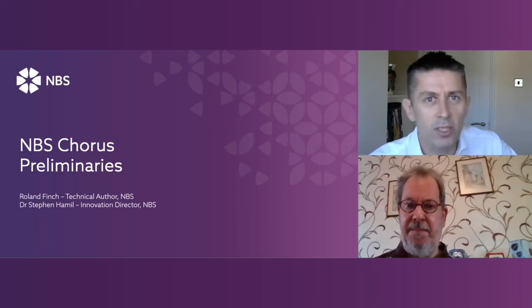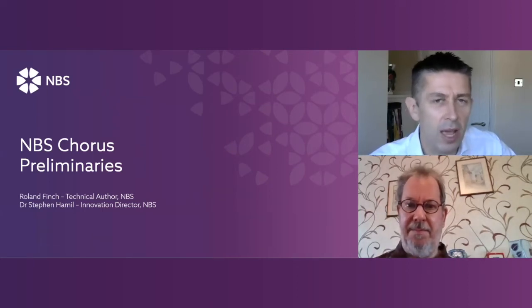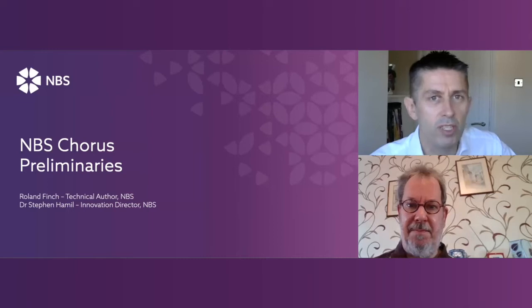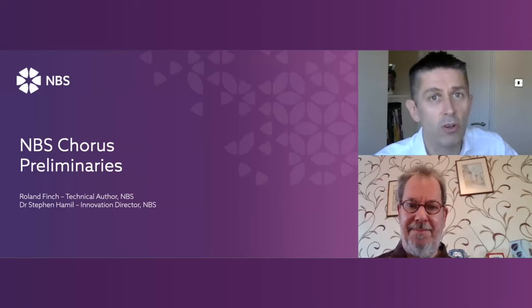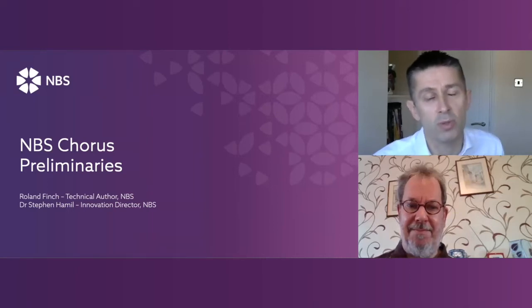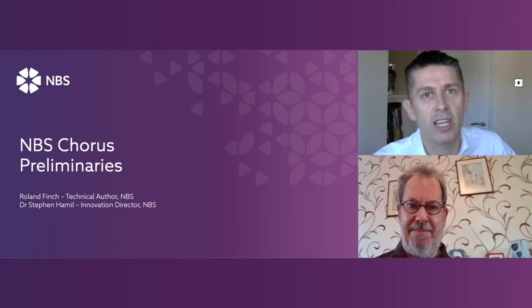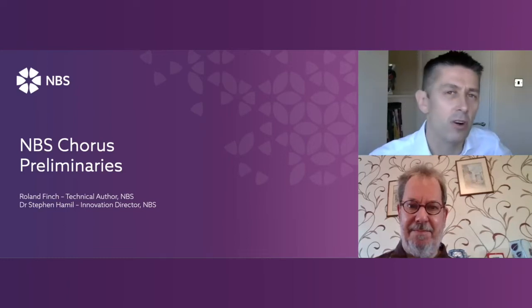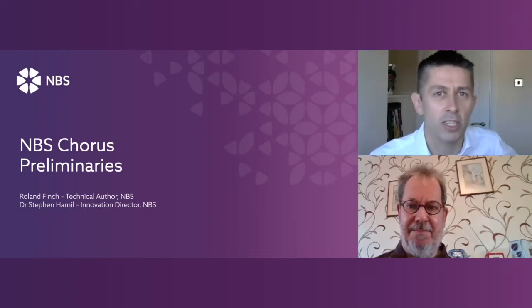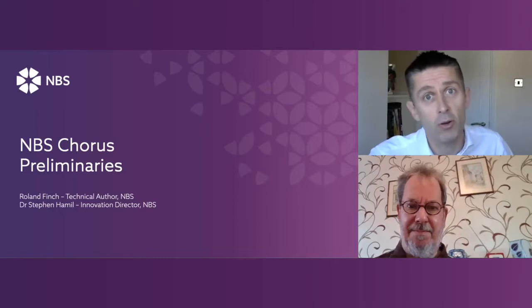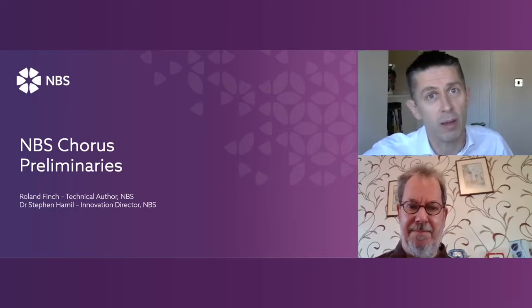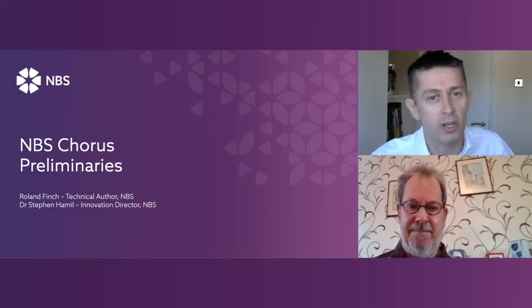Hi, everybody. Welcome to today's webinar from NBS on NBS Chorus Preliminaries. This is a version of Chorus which comes just with the preliminaries content set, ideal for quantity surveyors and project managers that have no need for the technical sections within NBS, but just want that prelims content.